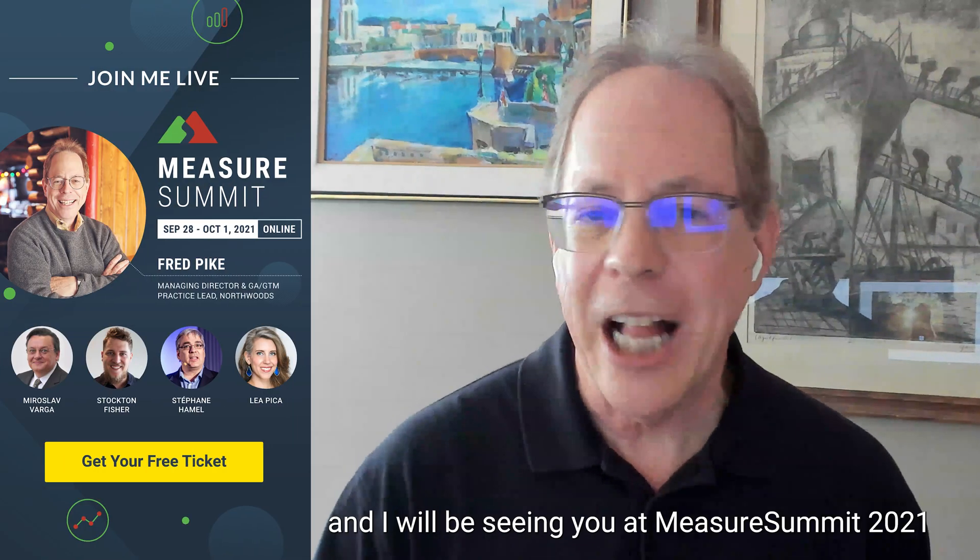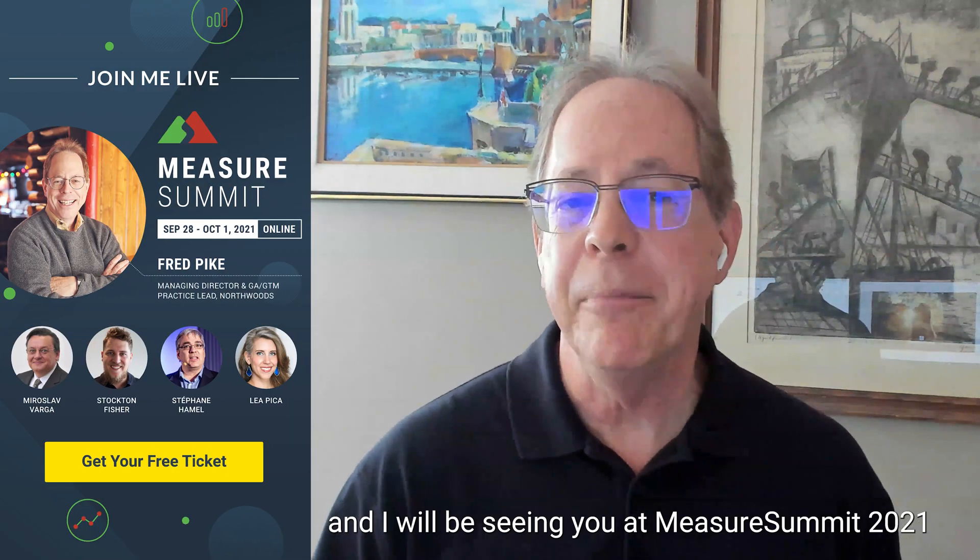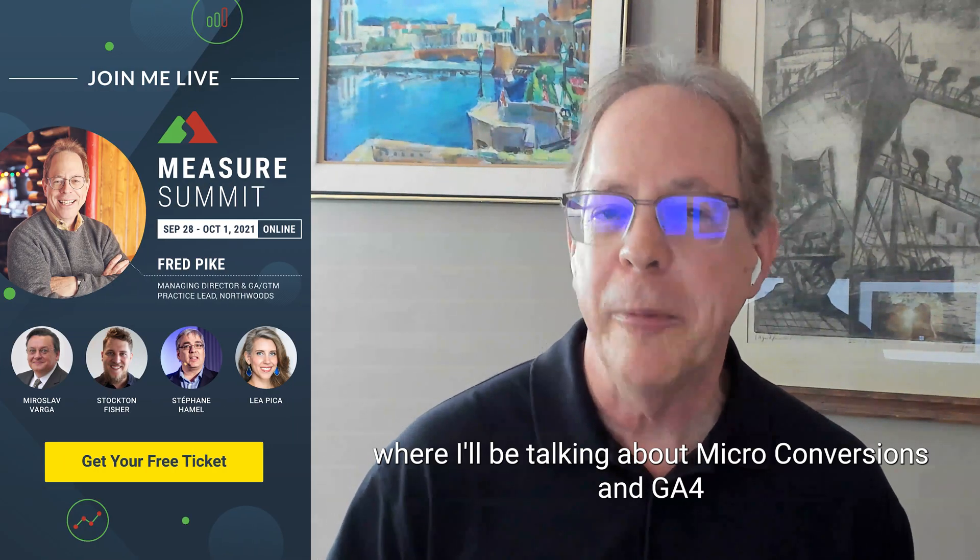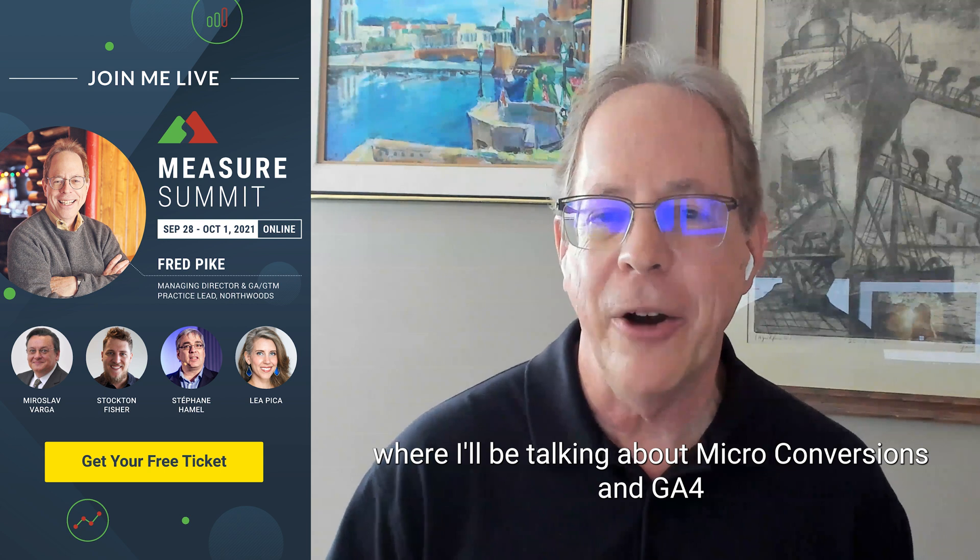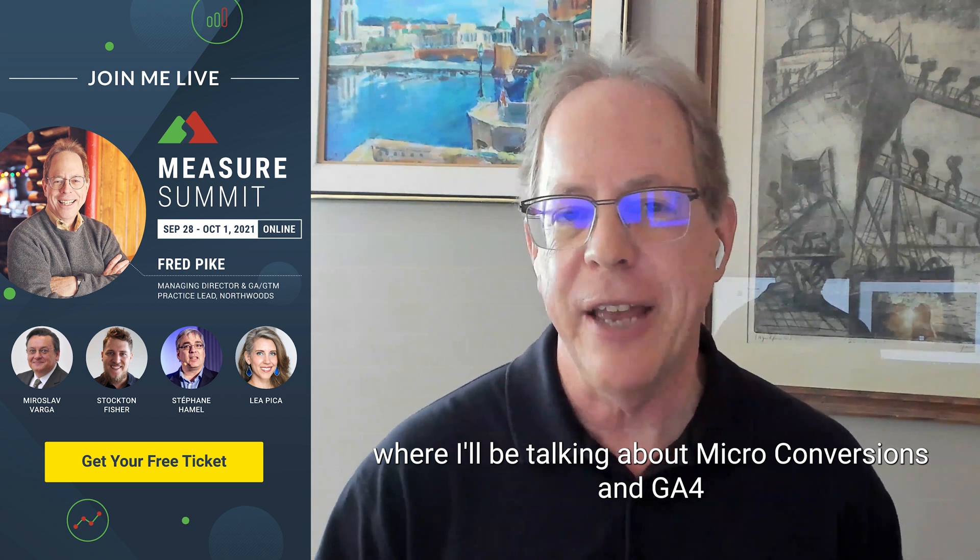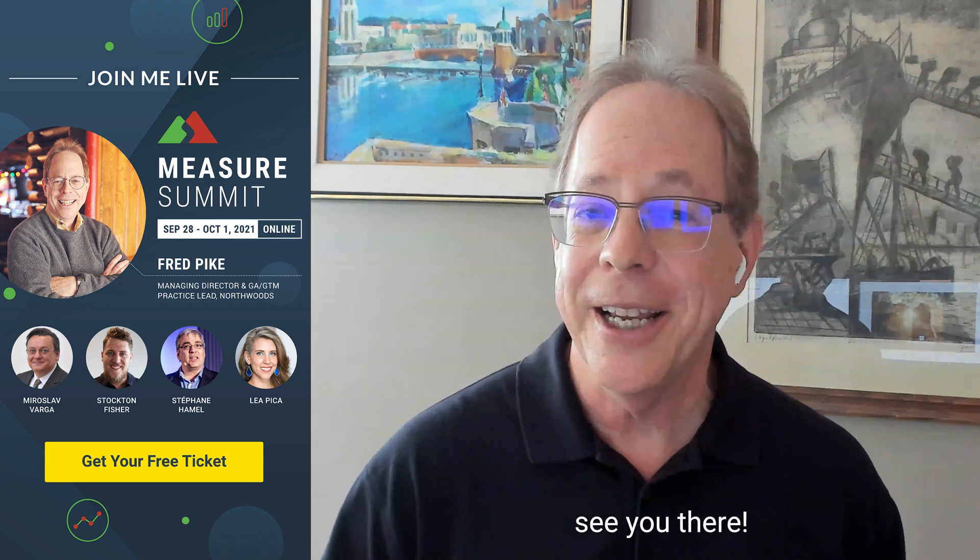Hey, this is Fred Pike, and I'll be seeing you at Measure Summit 2021, where I'll be talking about micro conversions and GA4. See you there.